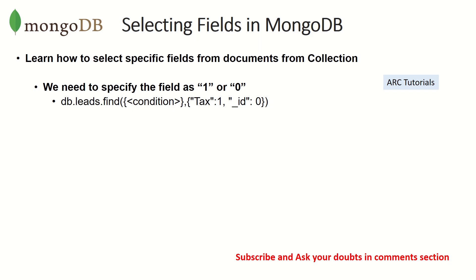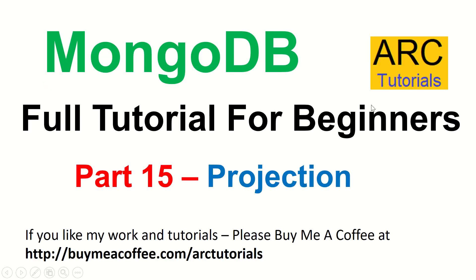Usually a document will be made up of 30, 40 keys but you don't need all the keys all the time. So this is another way to improve the performance, this is another way to optimize your query to get faster results and get certain specific documents.